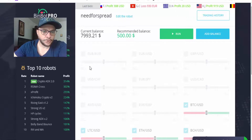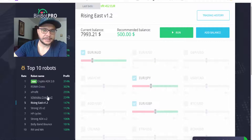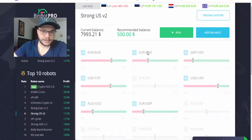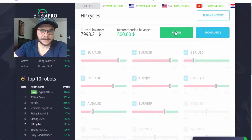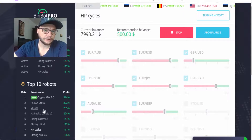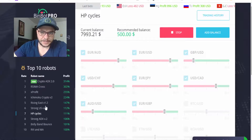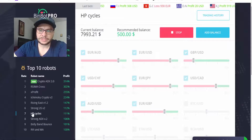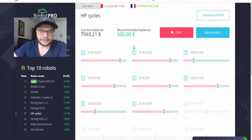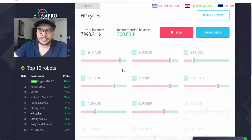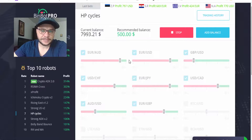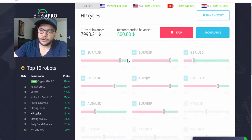I'll go back to BinBot Pro and choose Rising East, Strong USV2, and HSP Cycle. You can start all the robots at once if you have a decent balance, because if you don't have enough money the robot won't place many trades. I've started these three robots and I'm waiting for trades to be placed. BinBot Pro is now calibrating all the currency pairs depending on market conditions.